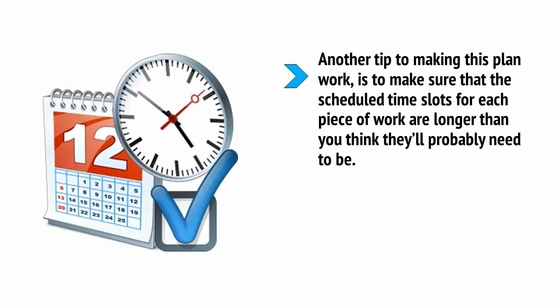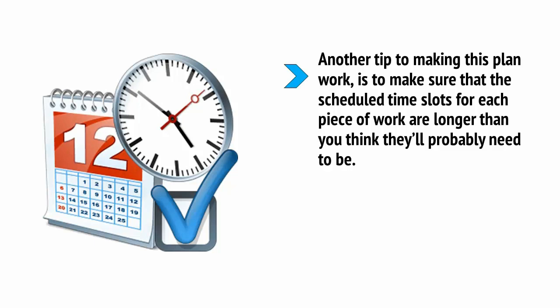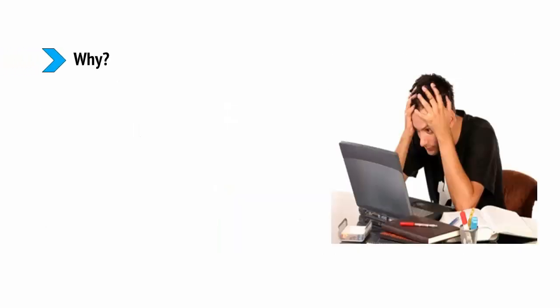Another tip to making this plan work is to make sure that the scheduled time slots for each piece of work are longer than you think they'll probably need to be. In other words, if a piece of work normally takes you two hours to complete, then schedule it to take two and a half hours.